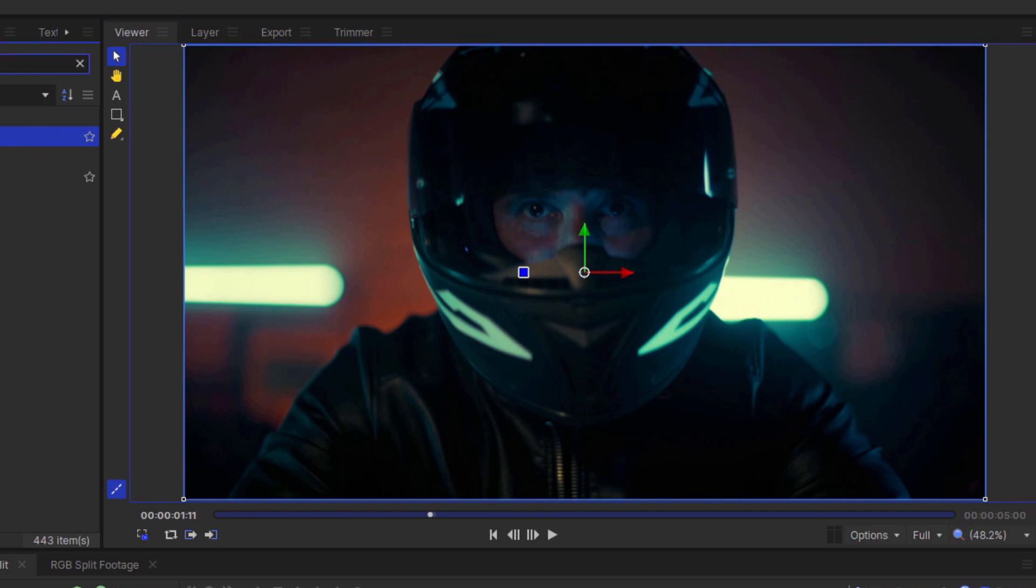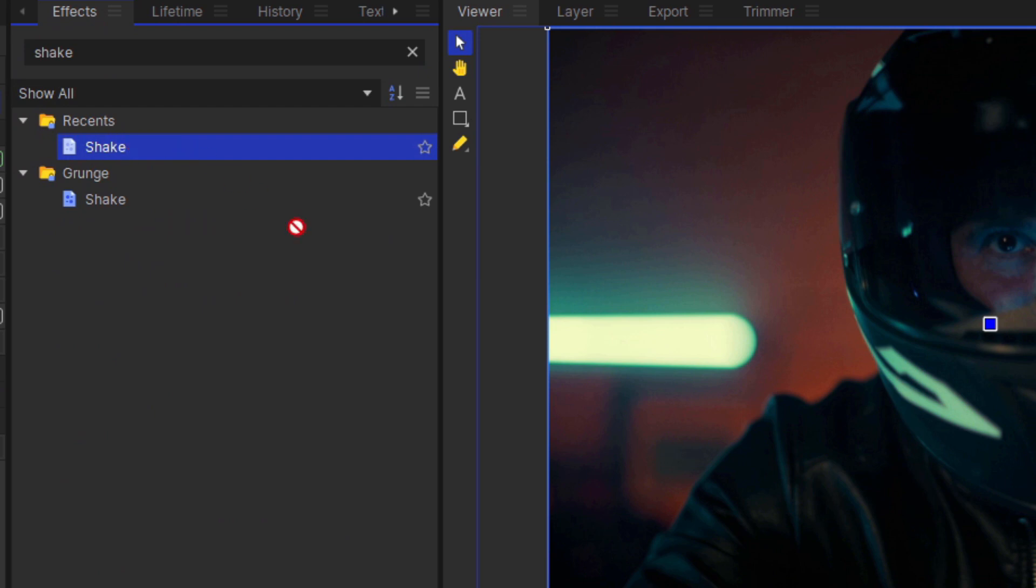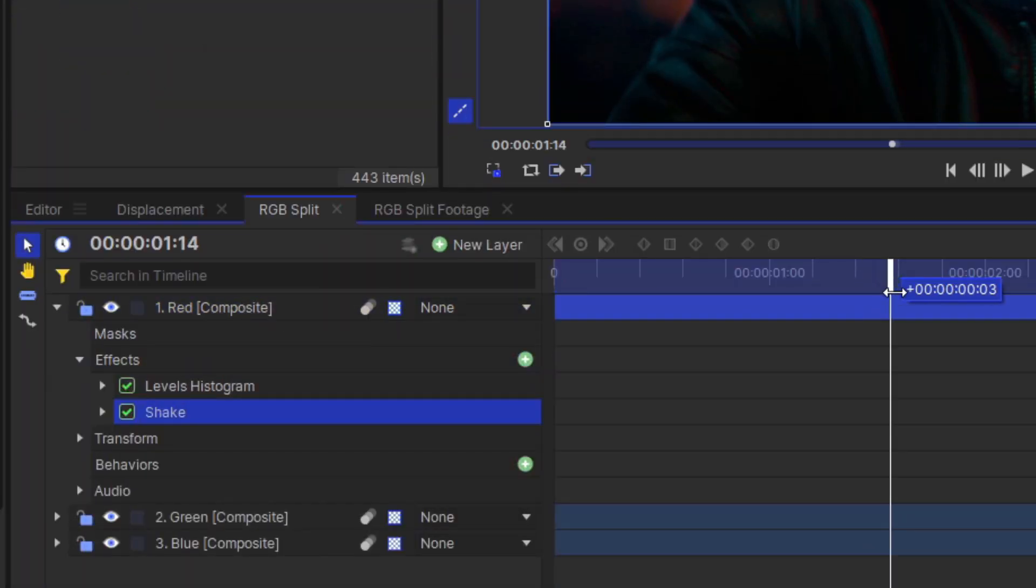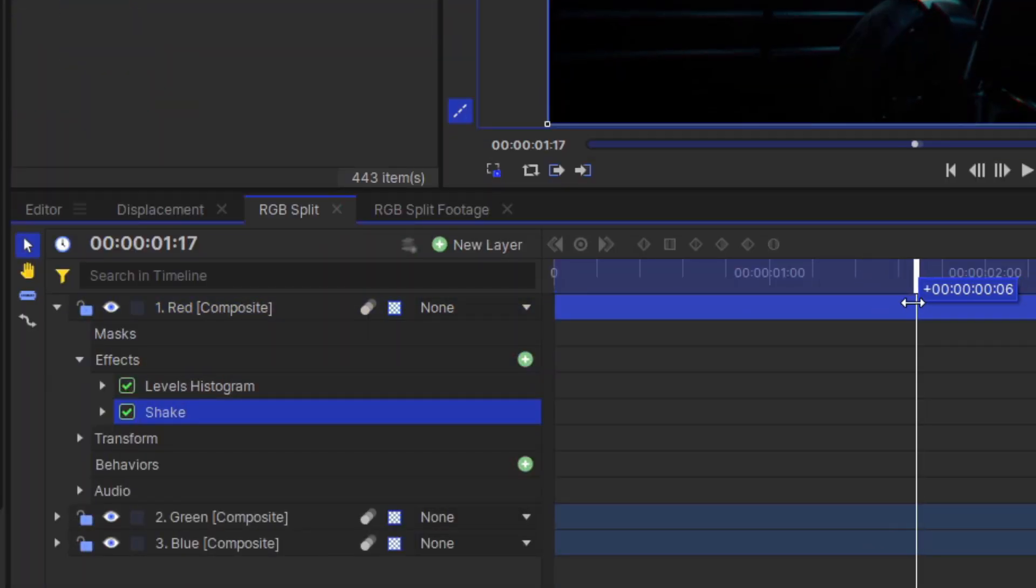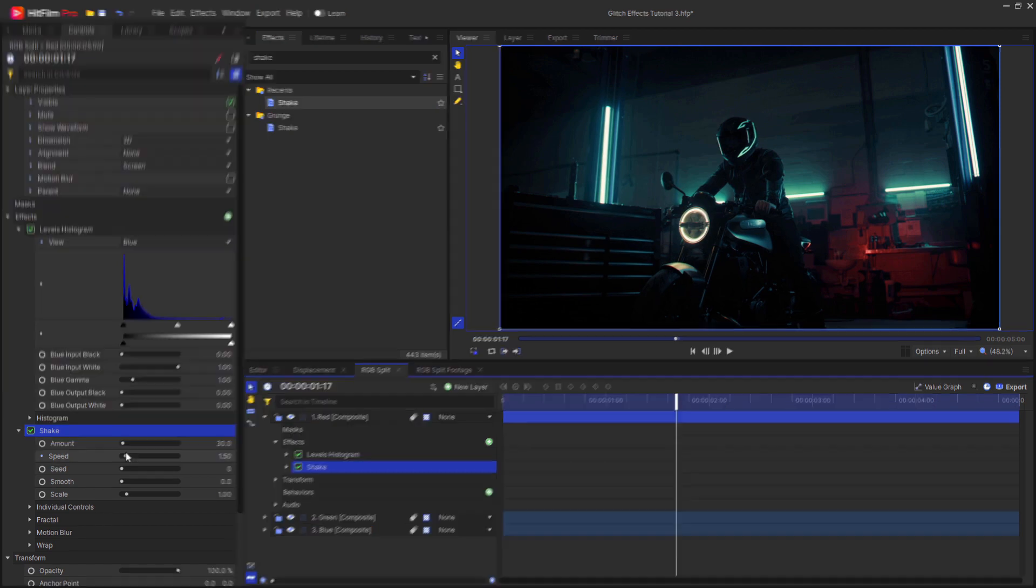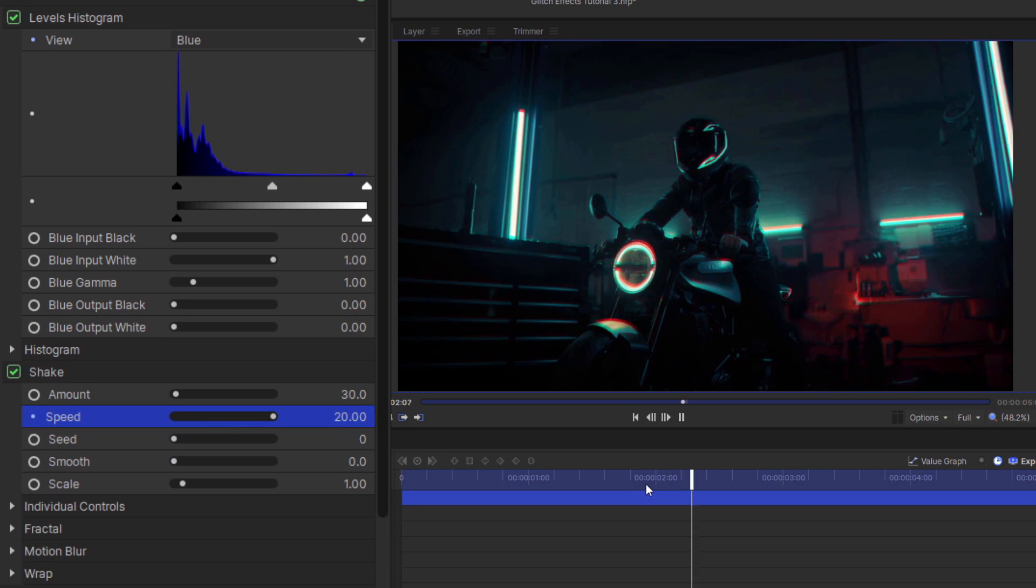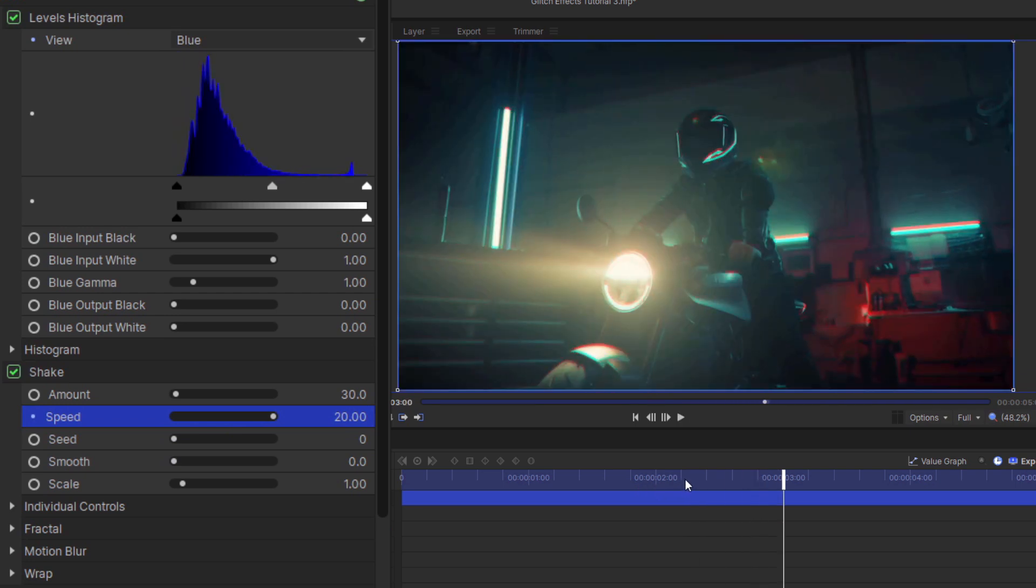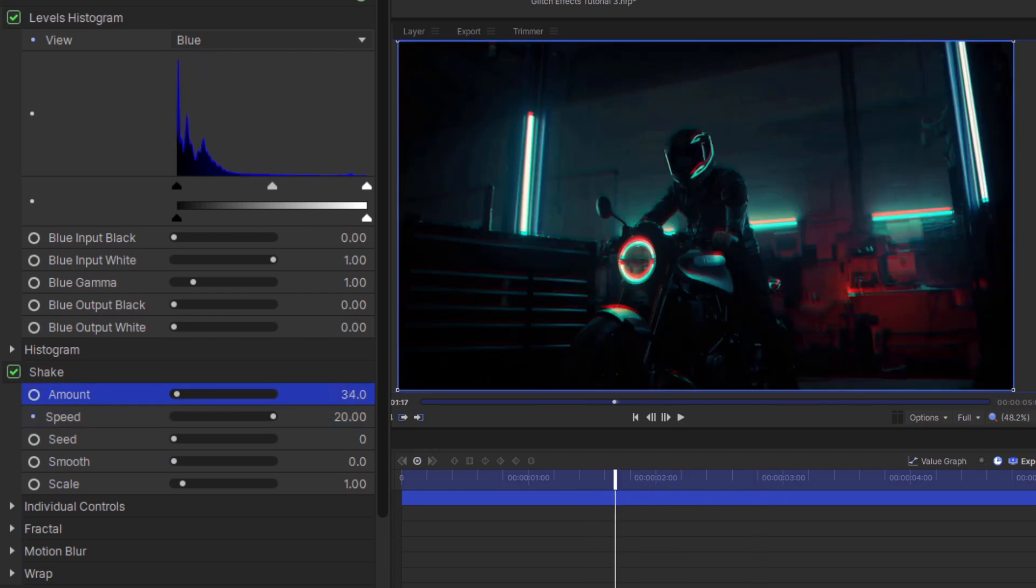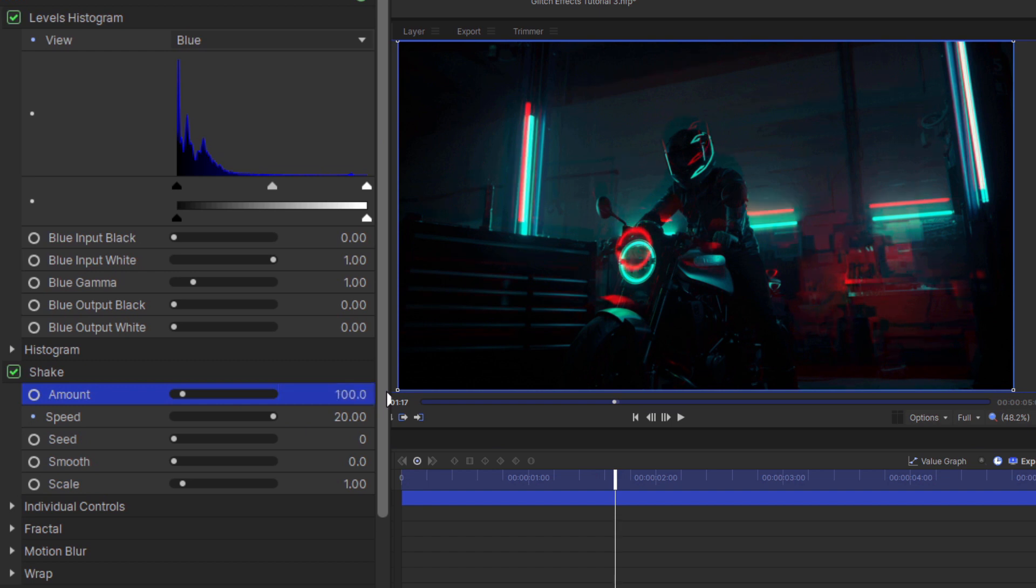Find the shake effect in the effects tab and drag and drop this onto one of the layers. Then go to the point where you want the transition to happen and increase the speed to a higher value. This creates a really awesome distorted glitching effect that looks really cool and random. Also increase the amount. I'm going to change this to something close to 100.